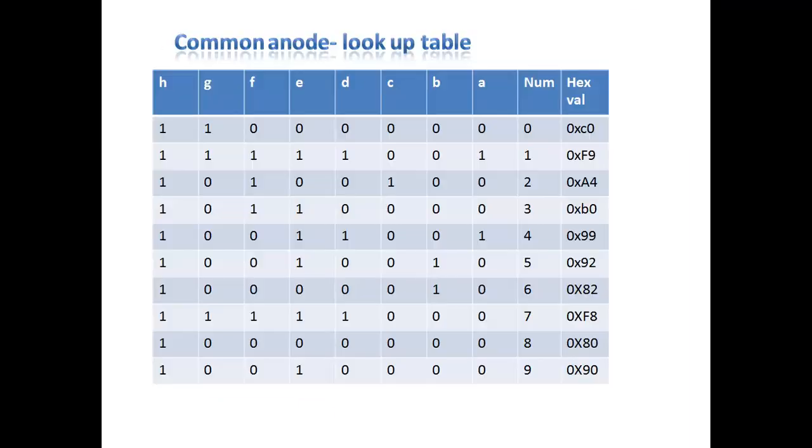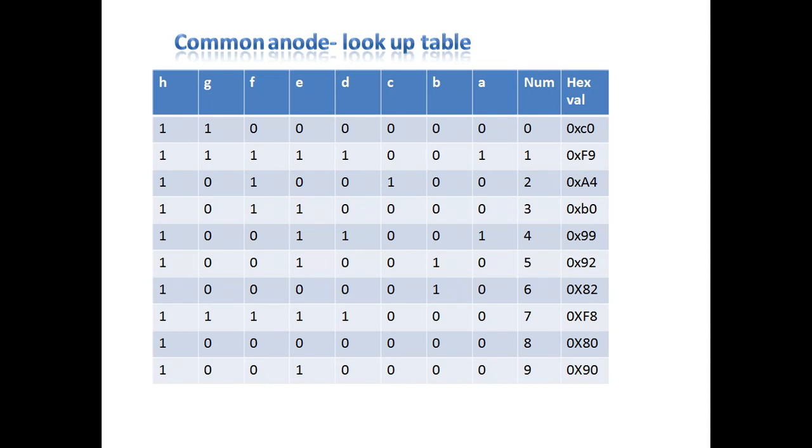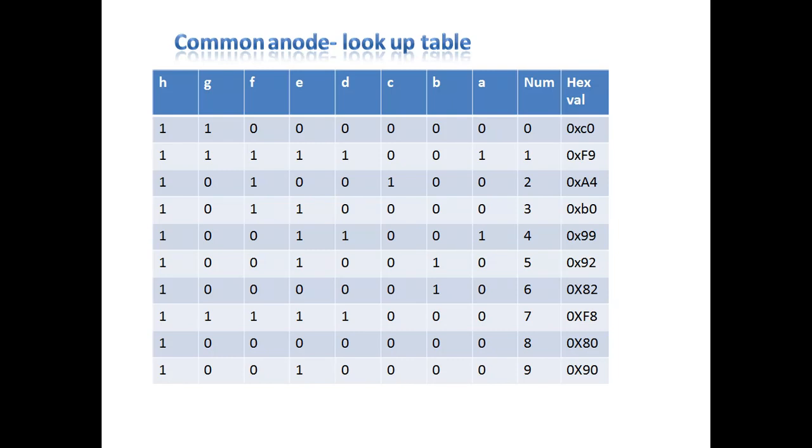Before proceeding to circuit diagram, let us see this lookup table for seven segment devices. Seven segments are available with two types: common anode and common cathode. The common anode, all segments anode end is given to VCC and the cathode ends you need to operate with program. If you are expecting any number from seven segment devices, in the case of common anode, you have to provide logic zero for your cathode leads.